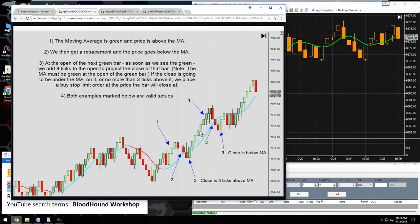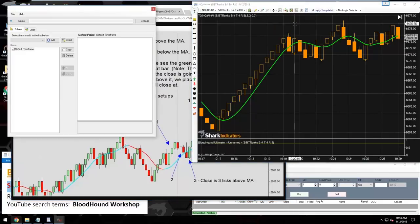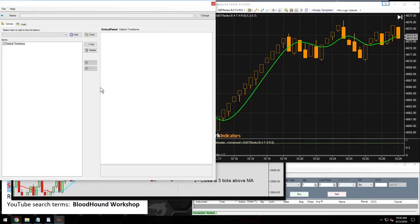We're looking for the entire bar — including wicks — to be above the moving average, which means the low of the bar must be above the T3. From the screenshot it looks like we need a handful of bars — maybe three or four — to be above the moving average. Let's open Bloodhound and start building.